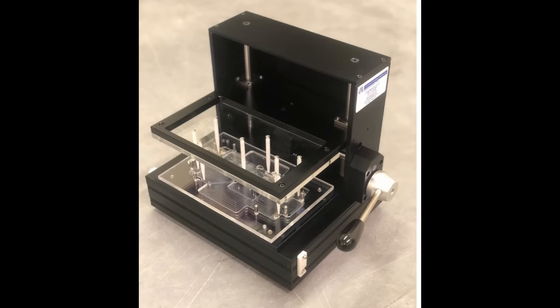Whether it's a manually operated test fixture or a fully automated test fixture, we can provide you the right test fixture solution to meet your schedule and budget.